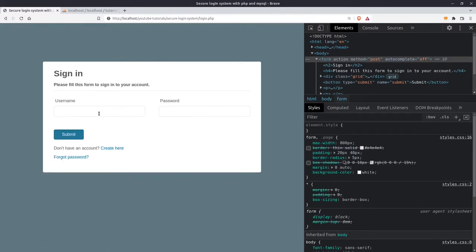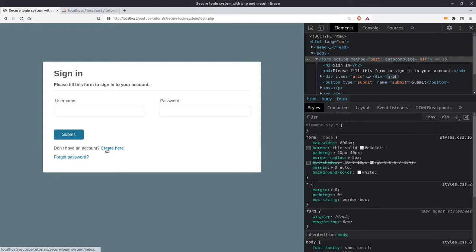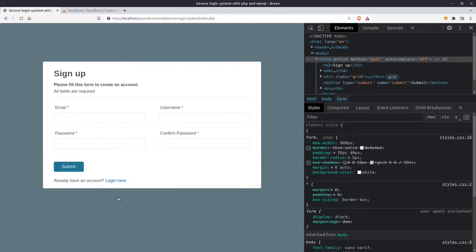In the login page I have a username and a password field. Also I have a link to send the user back to the register page. And if the user doesn't remember his password I have a link to send him to the password reset page. Here the user can enter his email address and we send him a new password to login. Also I have a link to go back to the login page and from there back to the register page.